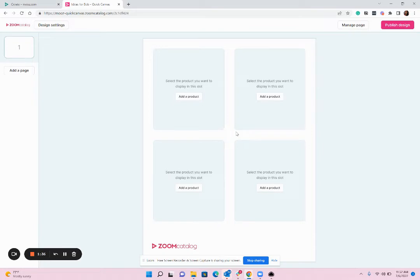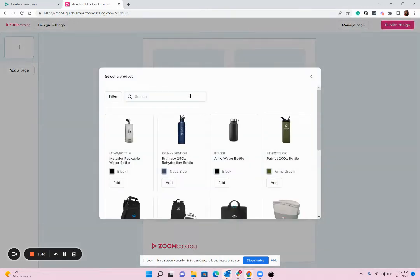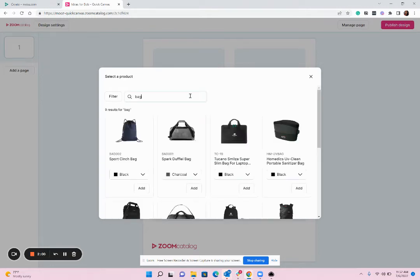Now all you need to do is click on each block on the layout and choose the content you want to add. I'm going to go ahead and click Add a Product, and here you're going to search for the items you want to include. Quick side note: this is a demo account, so these are different products from what you'll see. You'll see the products associated with the supplier studio that you're in. I'm going to search for a bag. You can search by keyword, product ID, or product name. You'll browse the results and can also use the dropdown to pick a different color variation of that item.